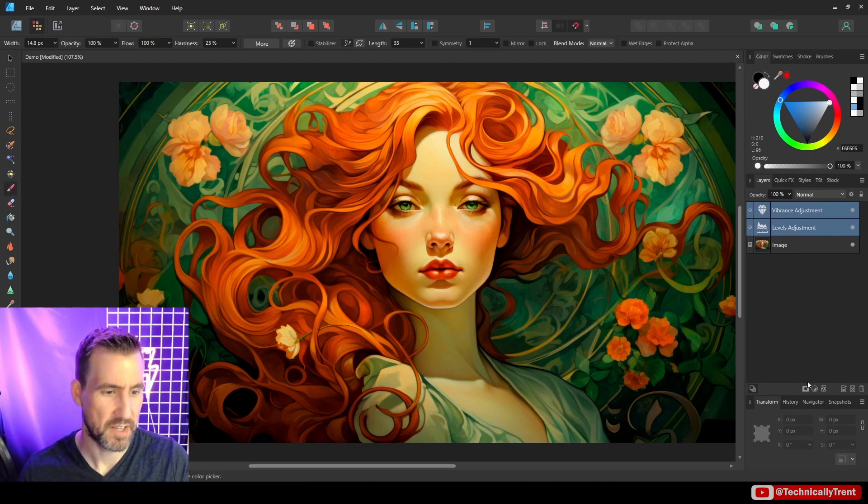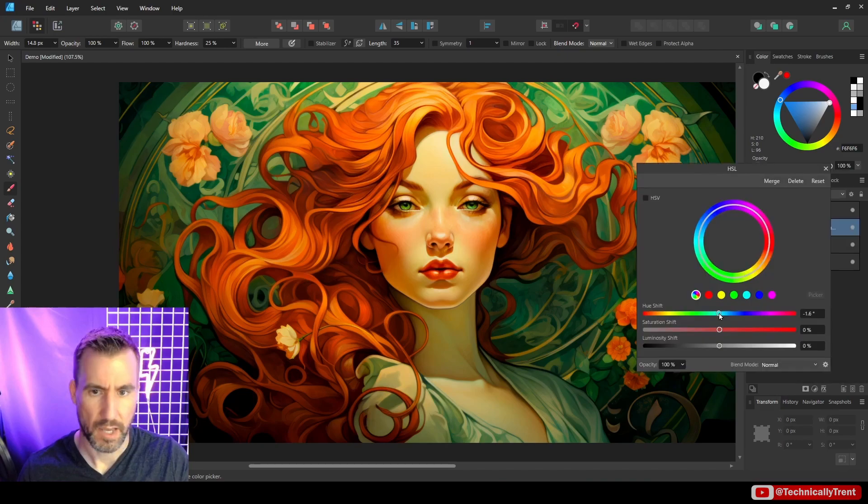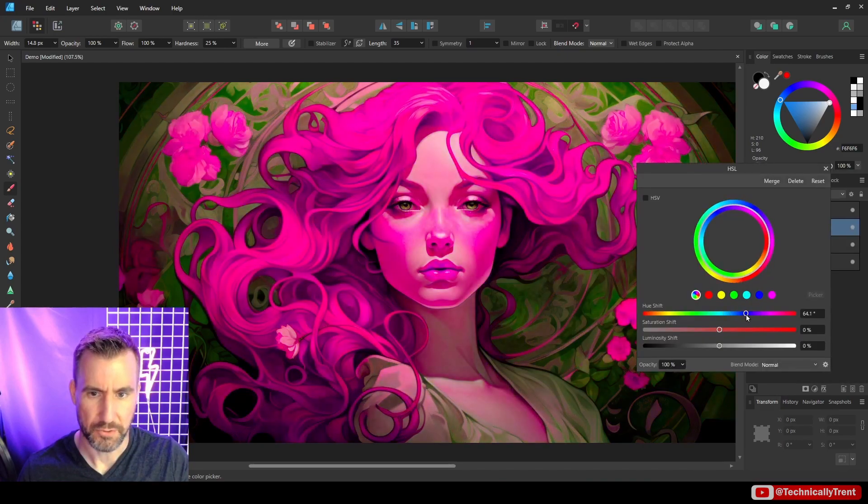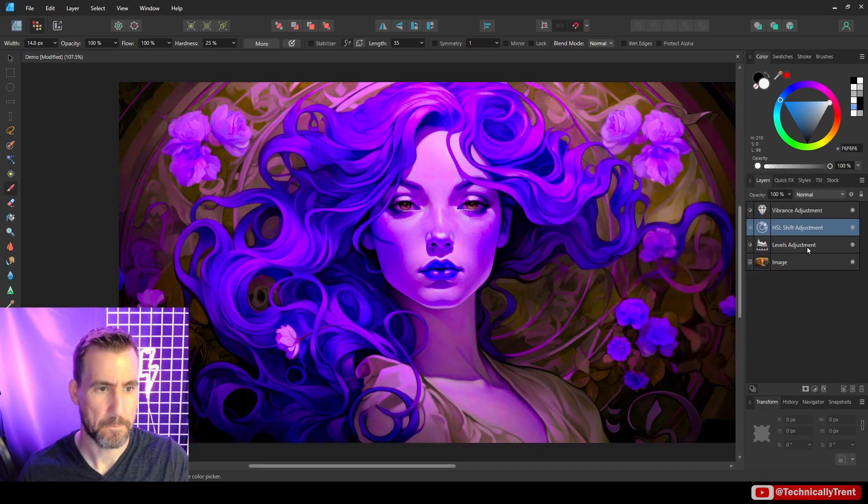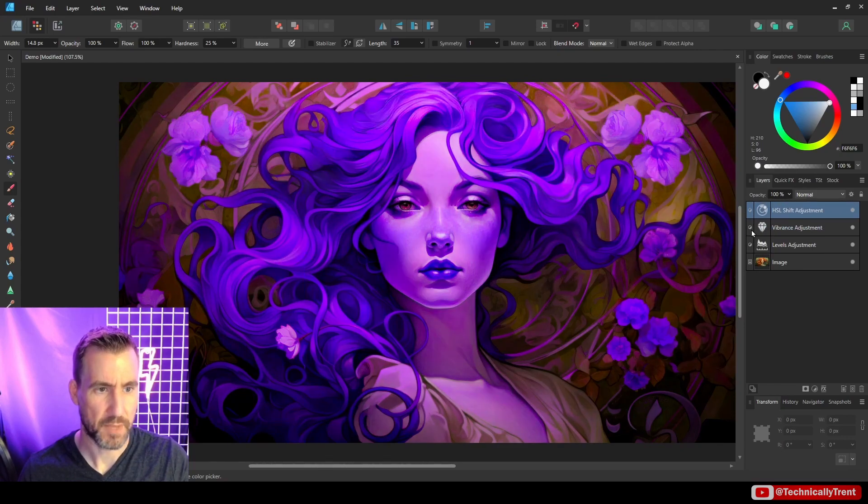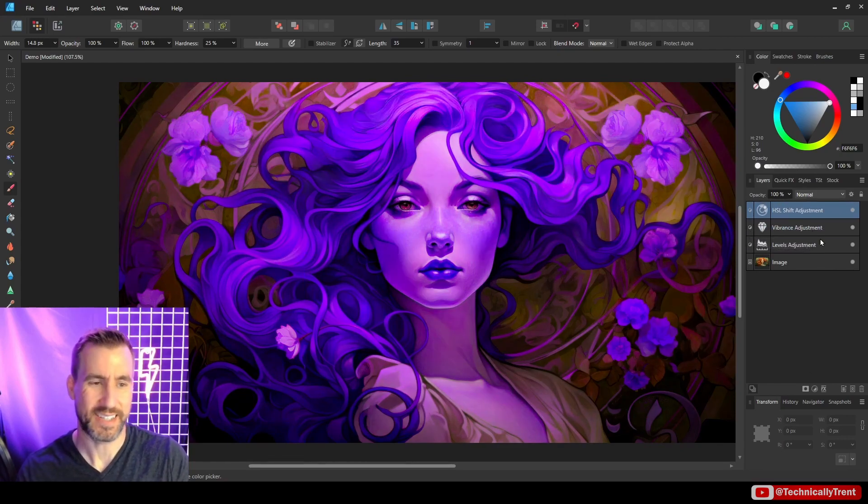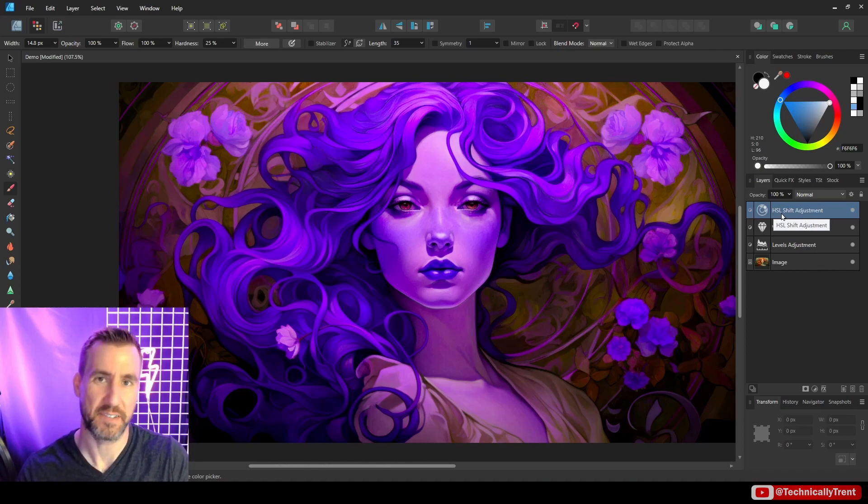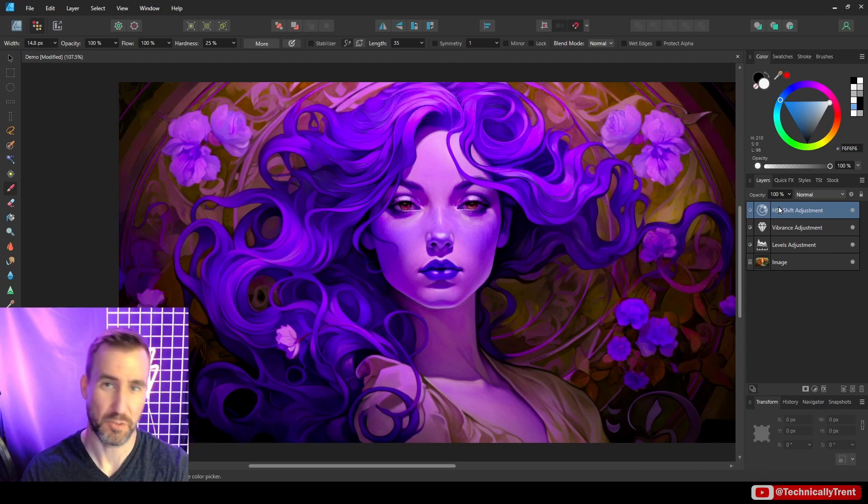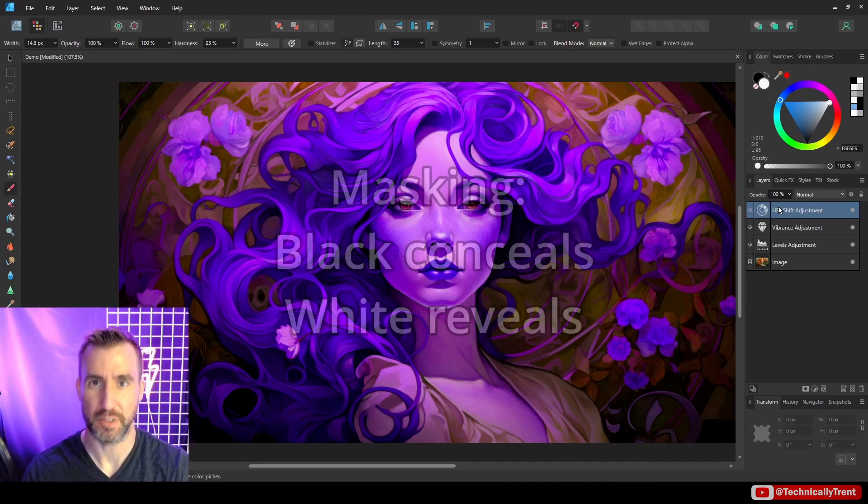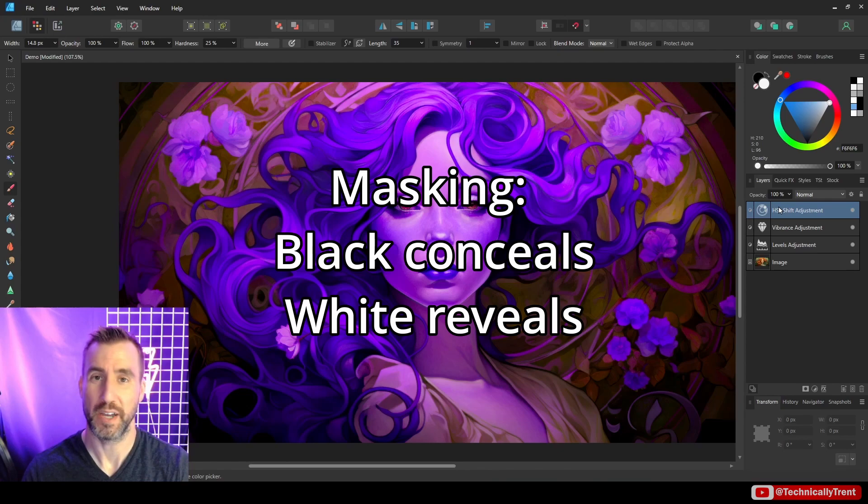Now to show an extreme example, let me add an HSL adjustment again, and I'll make it just look like really crazy, like blue or something. I'll just drag it to the top. Now, what's interesting is that these adjustment layers, when you draw on them, they act like masks. So to review what a mask does, when you paint with black, it completely erases the content below it. If you paint with white, it allows the content to go through.